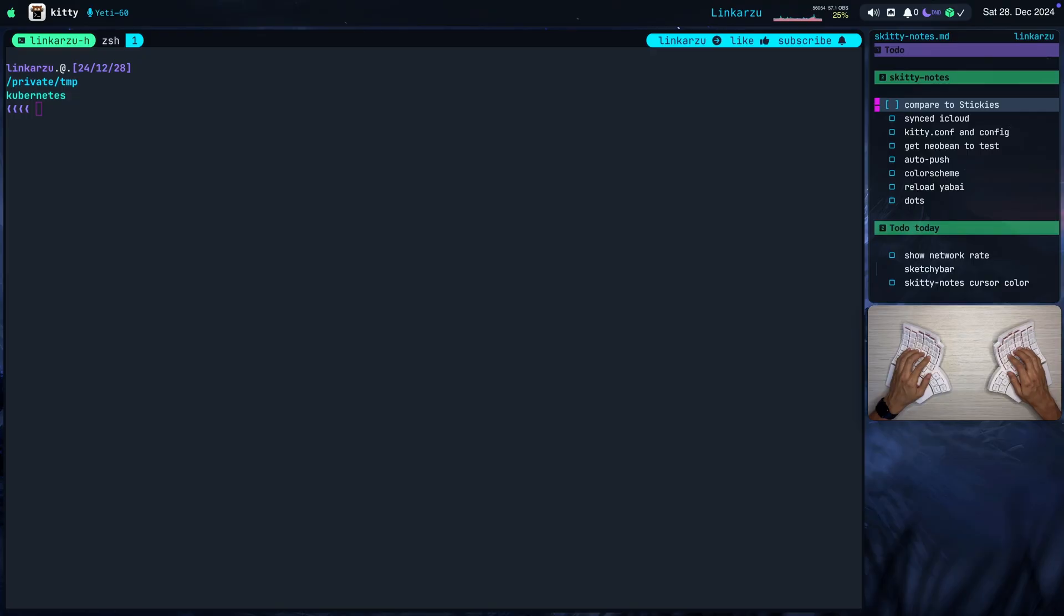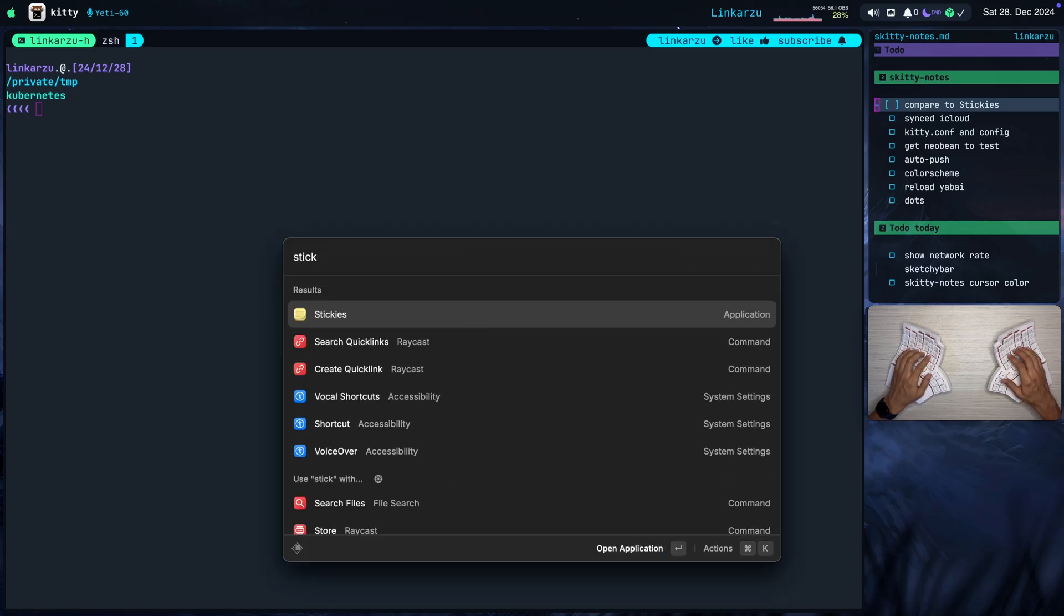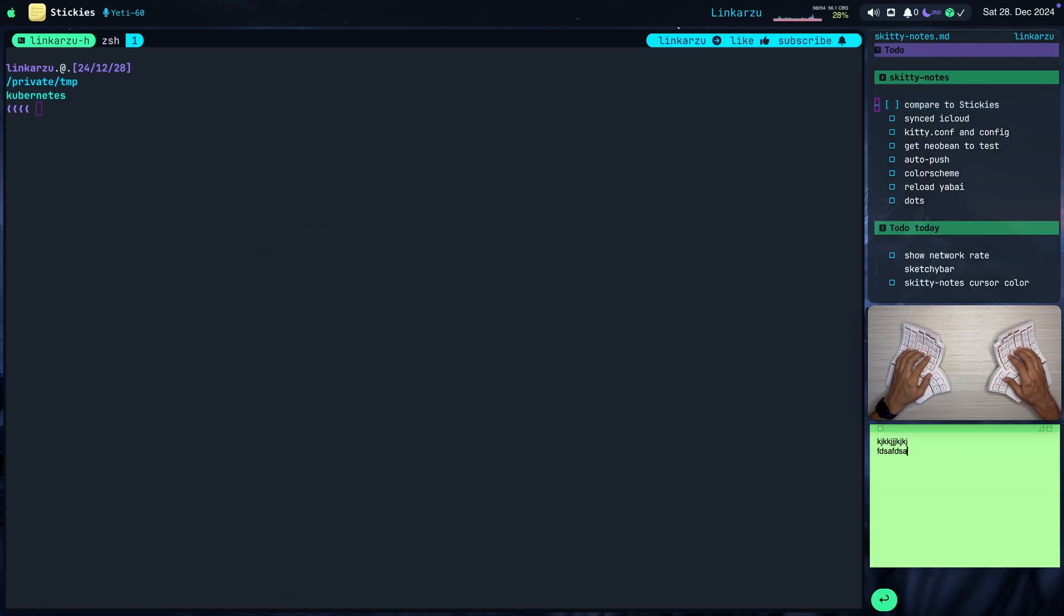How does this compare to other solutions out there? Apple already has an application. If I look for here, Sticky's, right? And if I open this, you're going to notice that I can type stuff in here. It works fine, right?